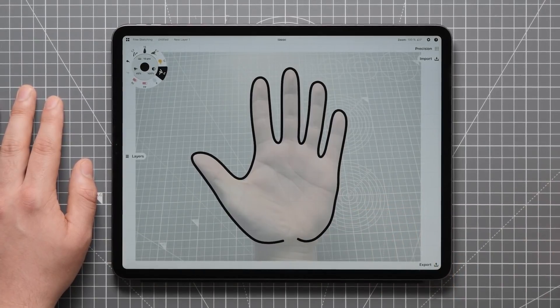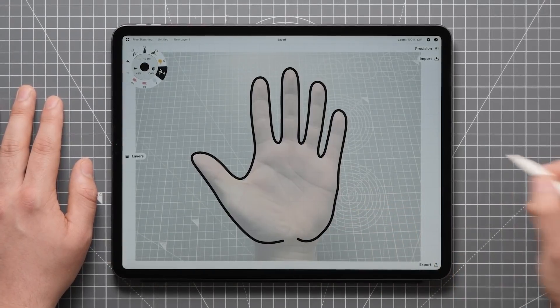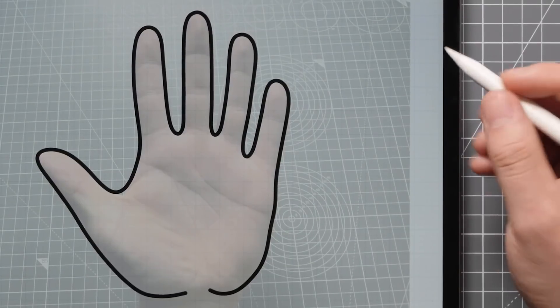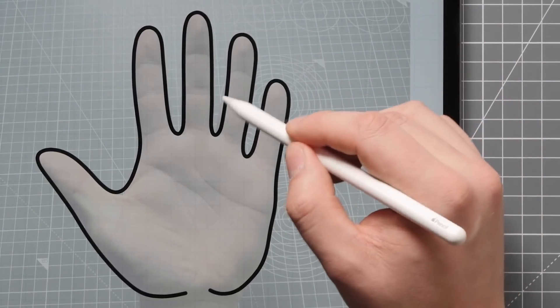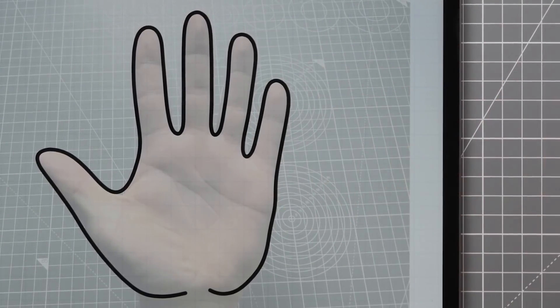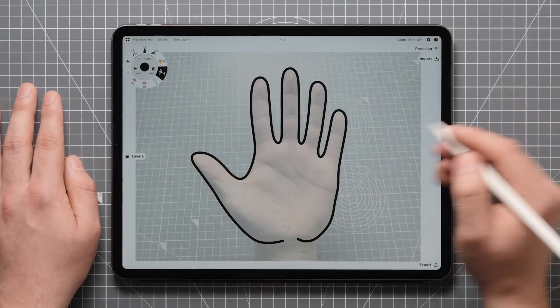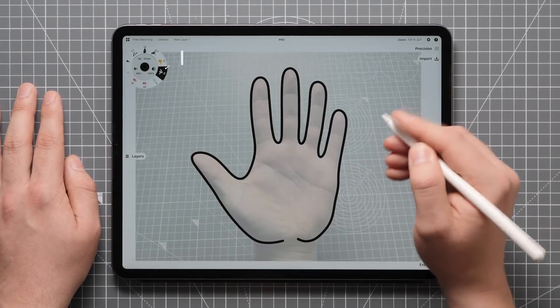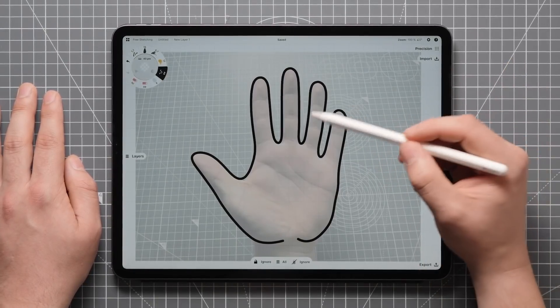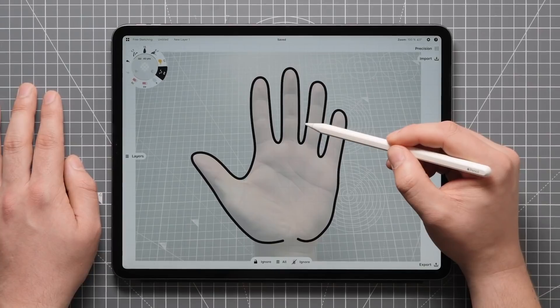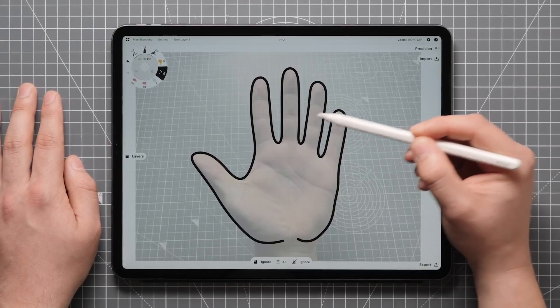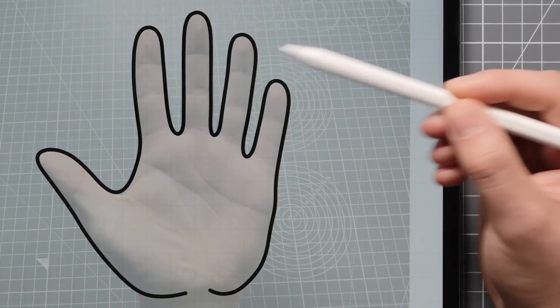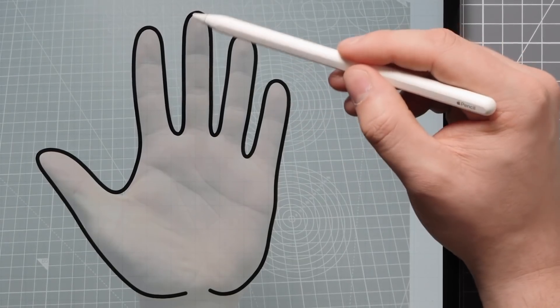Now as you can see, there's a few areas that could be a bit neater. So what I'm going to do next is double tap the Apple Pencil to access the Nudge tool. There you can see it changing on the tool wheel, and then just make little tweaks here and there to even things out a bit.